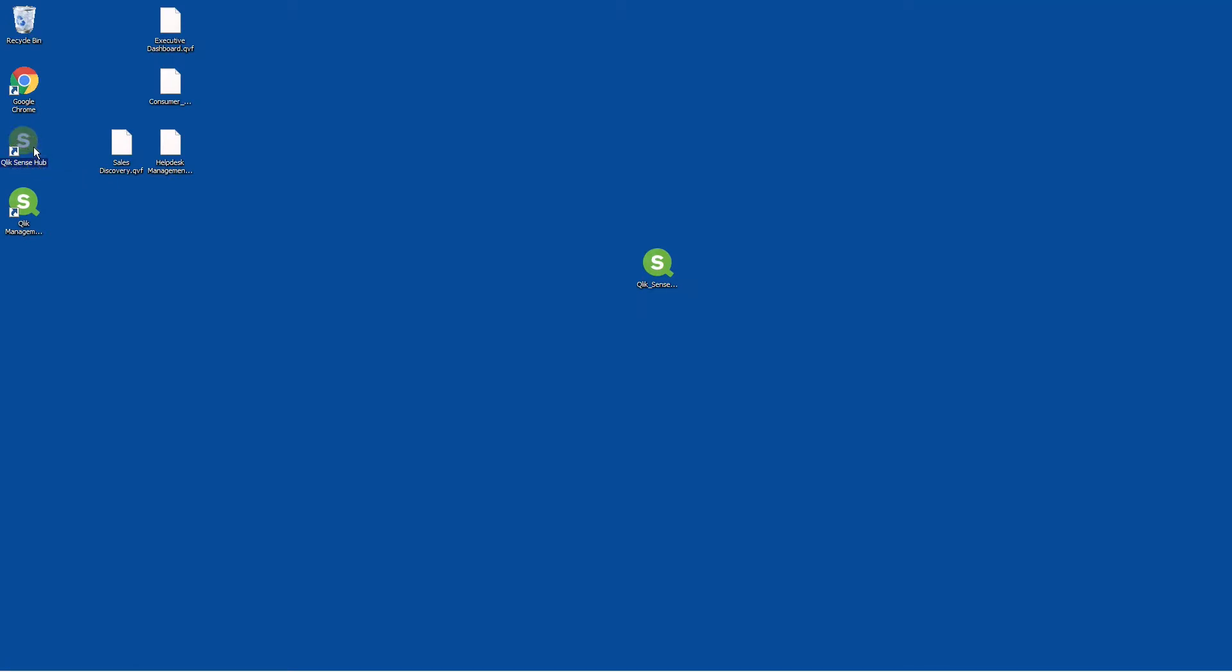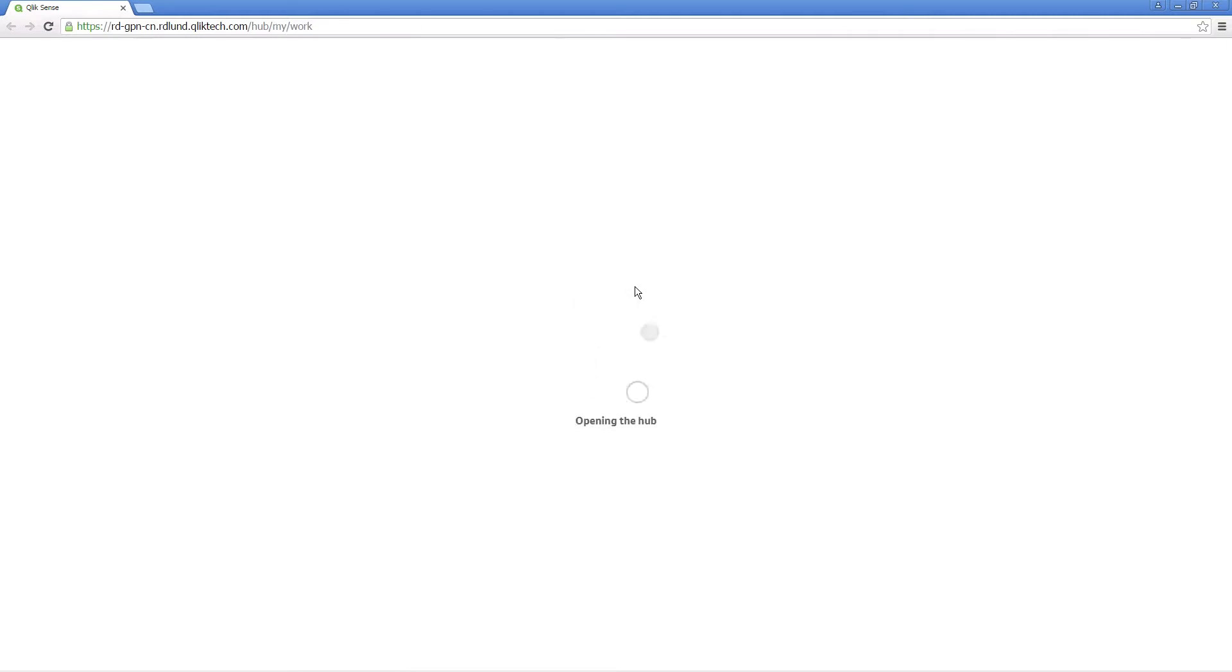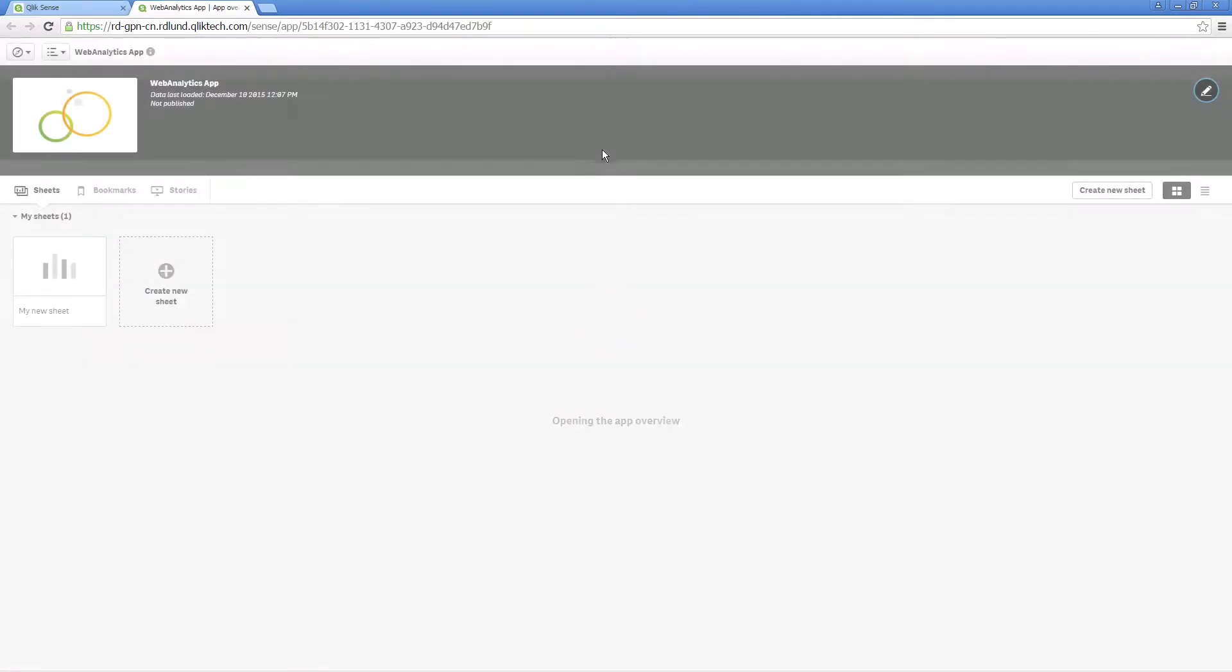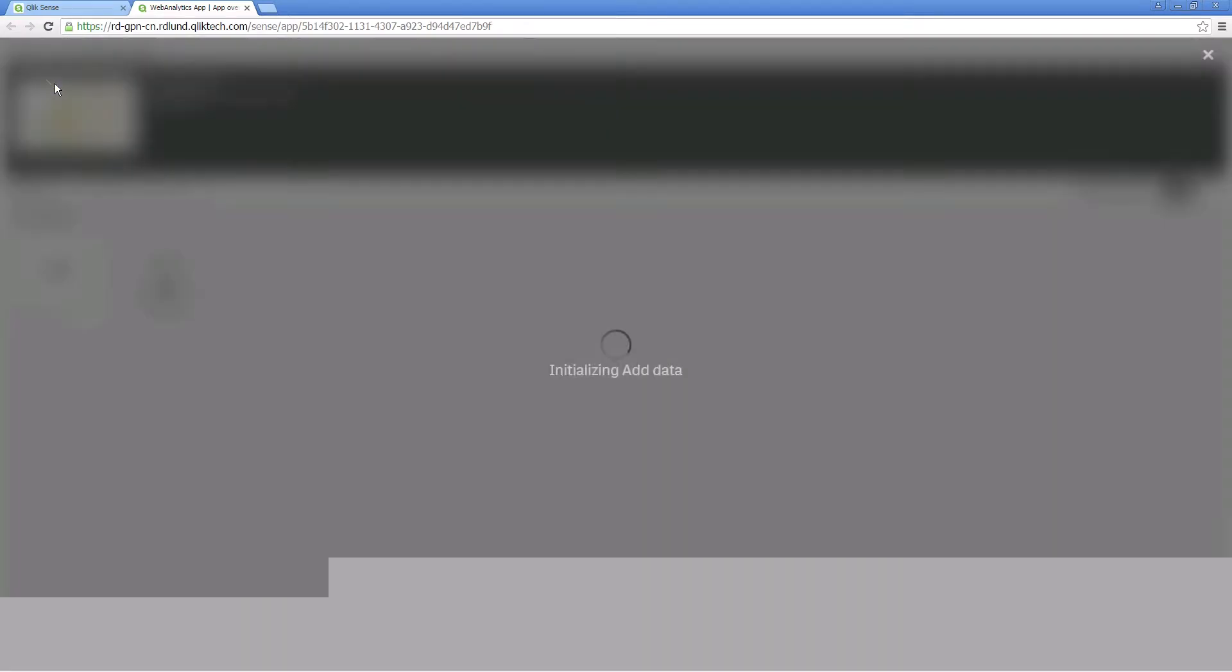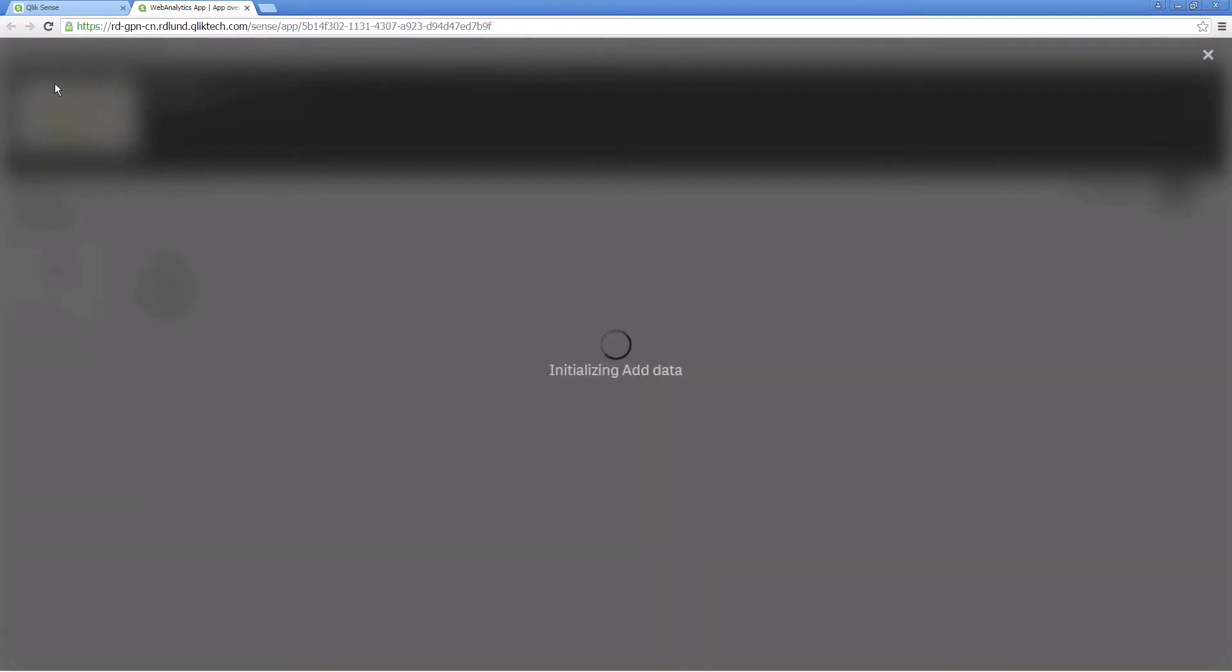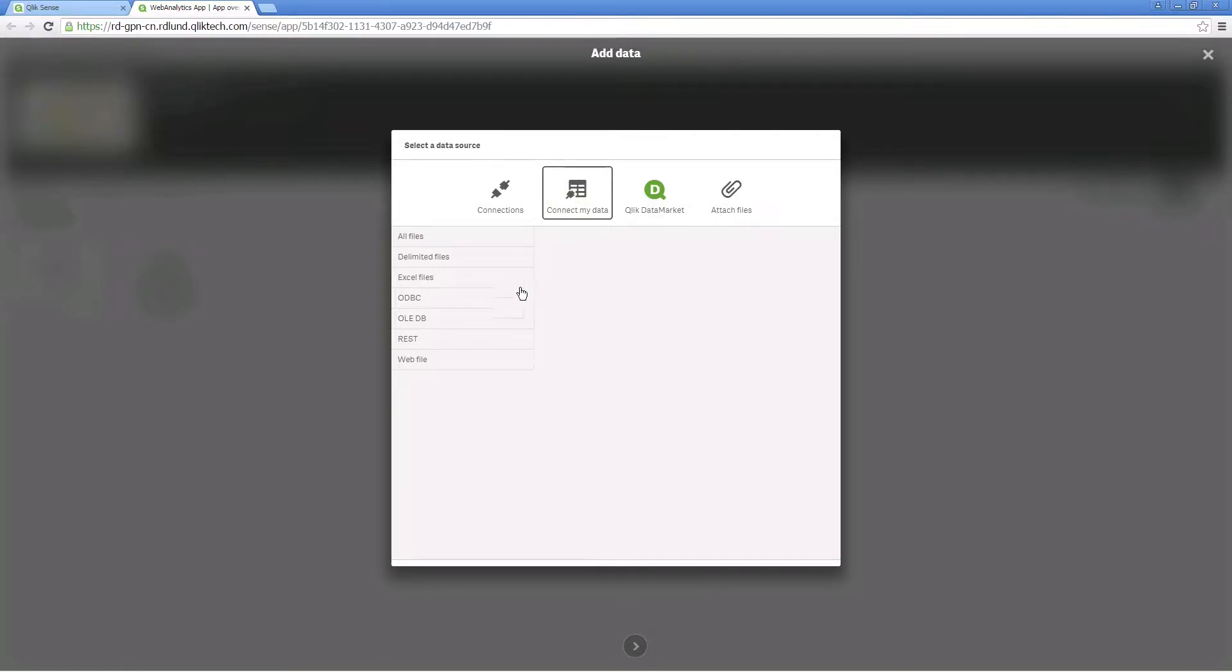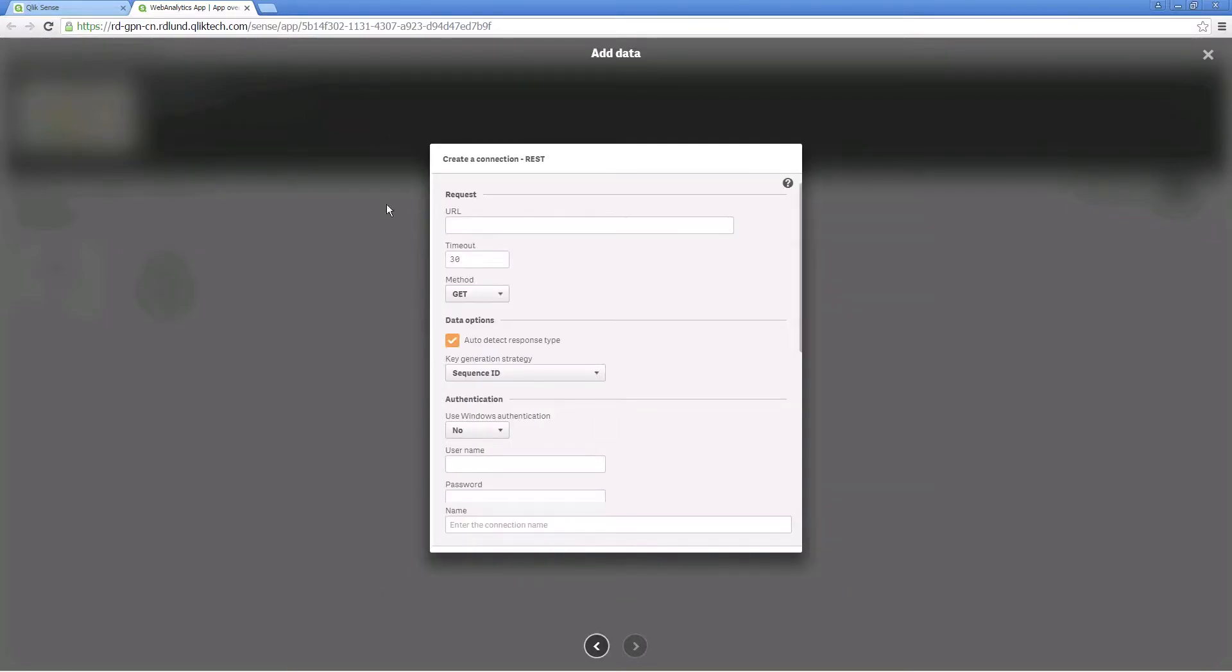Once you have downloaded and installed the QlikRest connector, open the Qlik Sense Hub. Open an app or create a new one and select add data from the menu. Select connect my data and then select REST from the list of connectors.